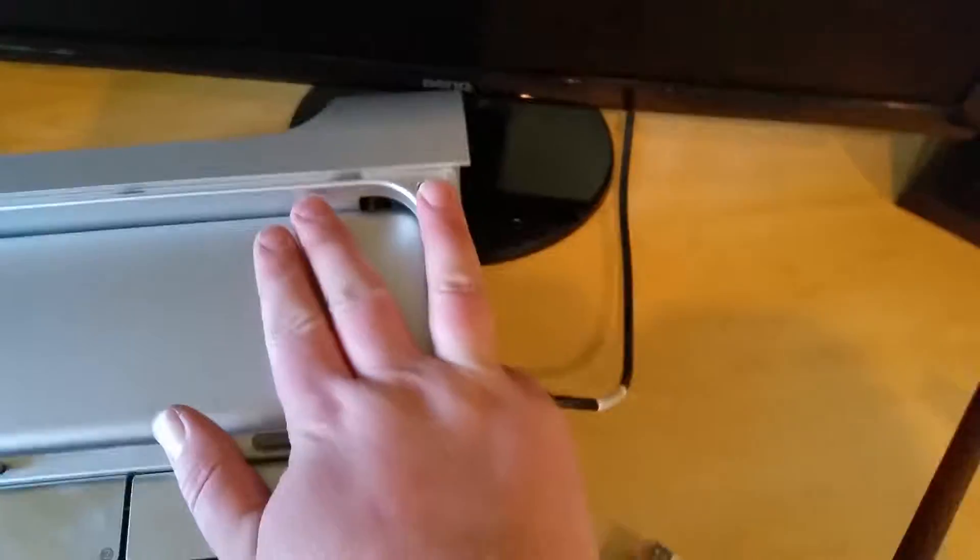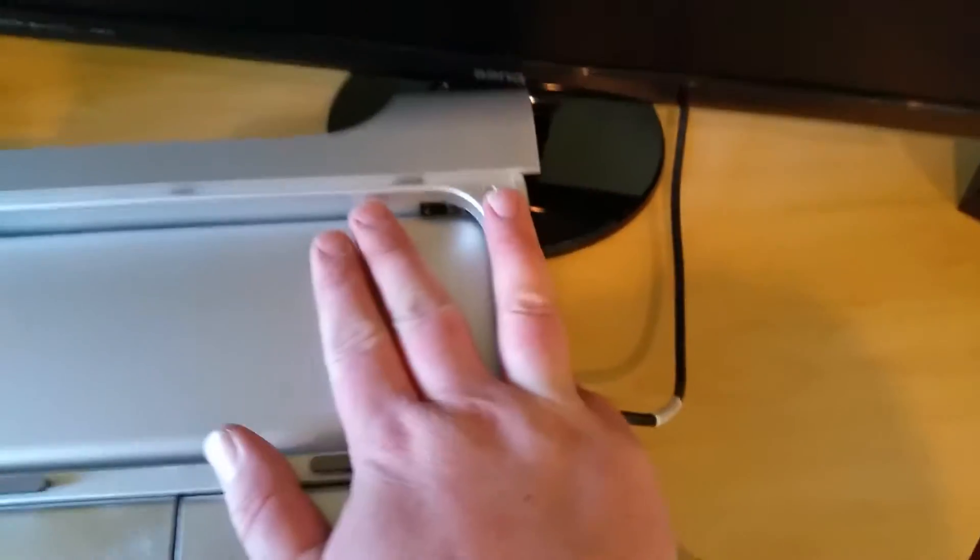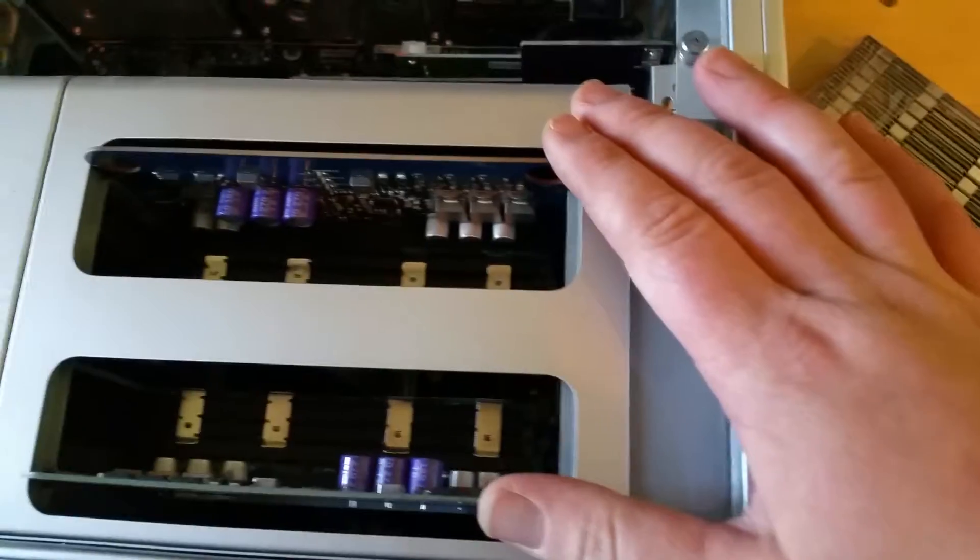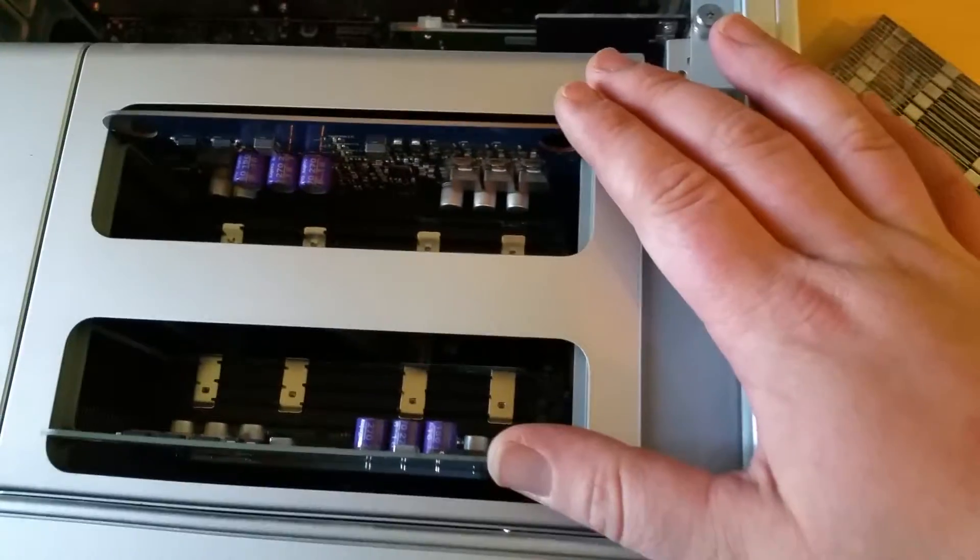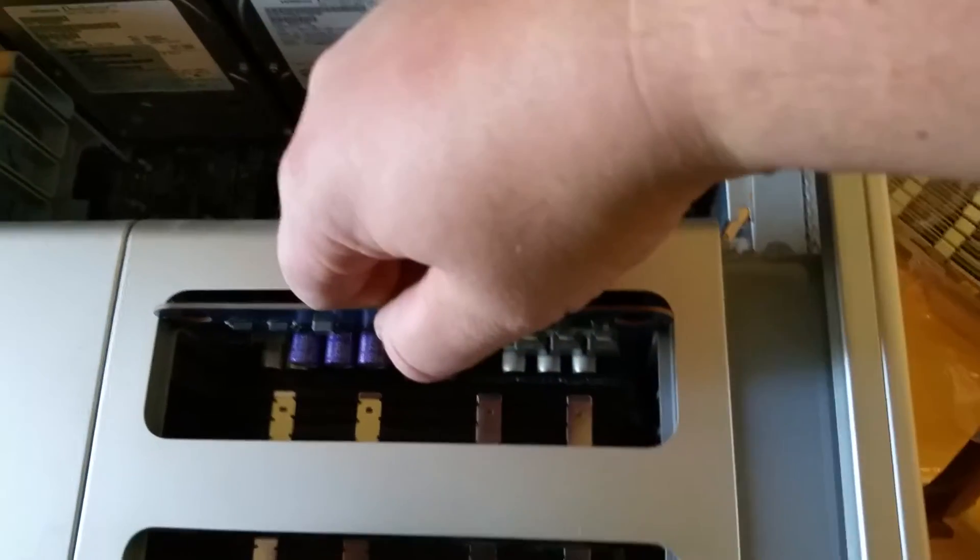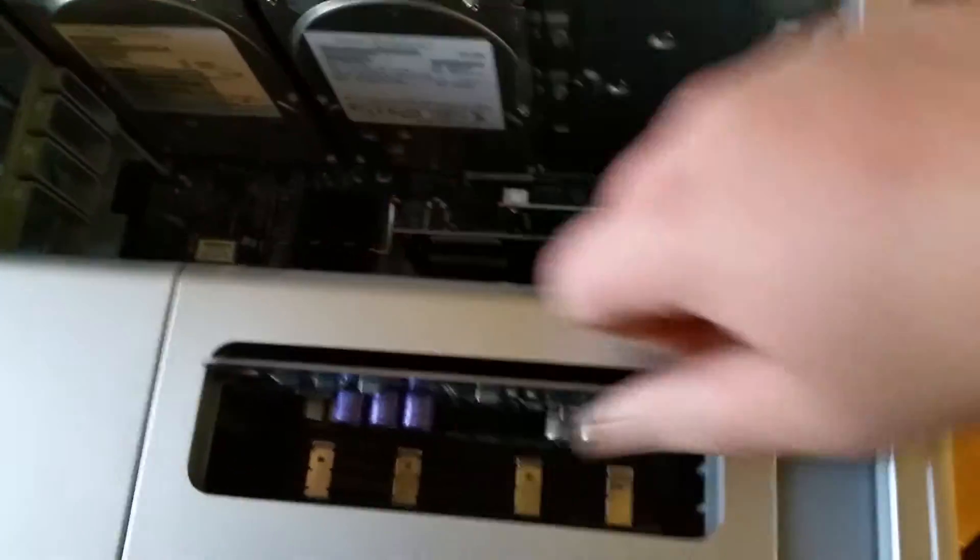Put your hand on the chassis of the computer, make sure you ground yourself out and get all the static off. Okay, the RAM in the early 2008 Mac Pro is located on these two cards, so we're going to take them out one at a time and work on them.